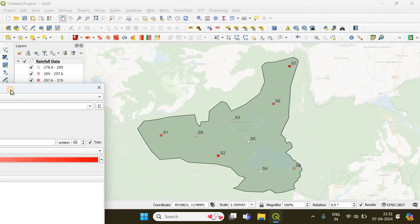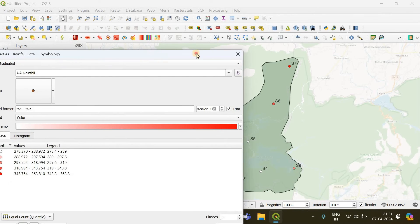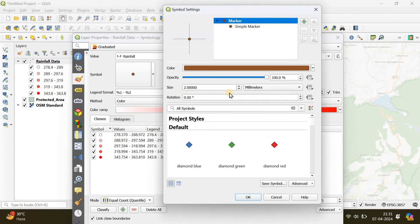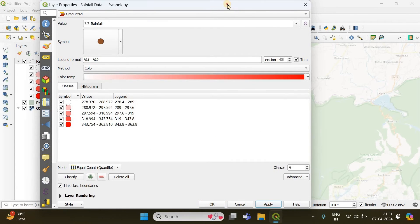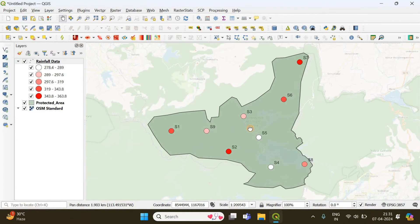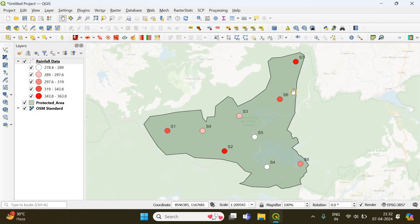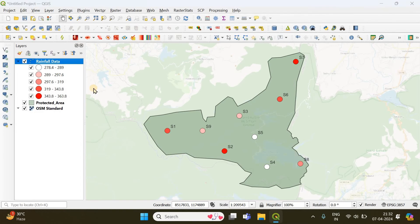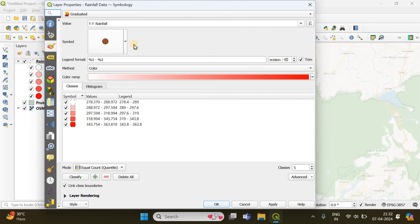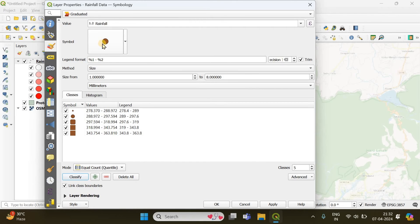The color bubbles are done, but the symbols are very small. Click on the symbol and increase the size — 4.4 should be enough. Click Apply and OK. Now you can clearly see that S5 and S4 received relatively less rainfall than the others. To create size bubbles, right-click the same layer, go to Properties, and instead of 'Color' as the method, choose 'Size', then click Classify.